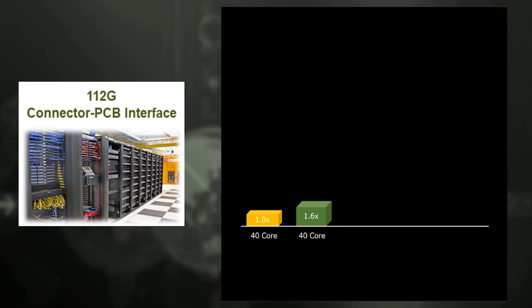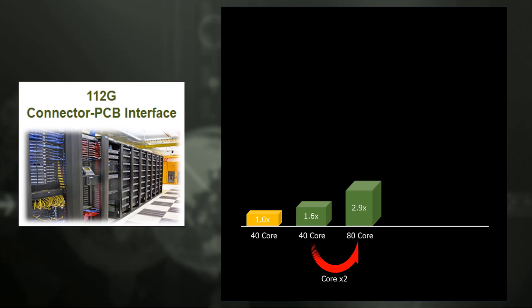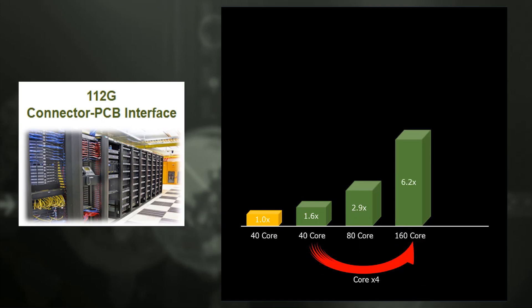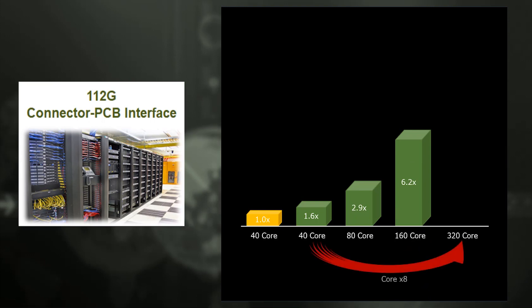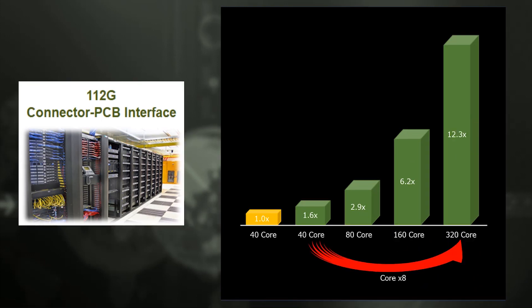Distributing 2 machines and doubling the number of cores, the performance is approximately tripled. Distributing 4 machines and quadrupling the number of cores, the performance is multiplied by 6 times. Distributing 8 machines and 8 times the number of cores, the performance is multiplied by 12 times.